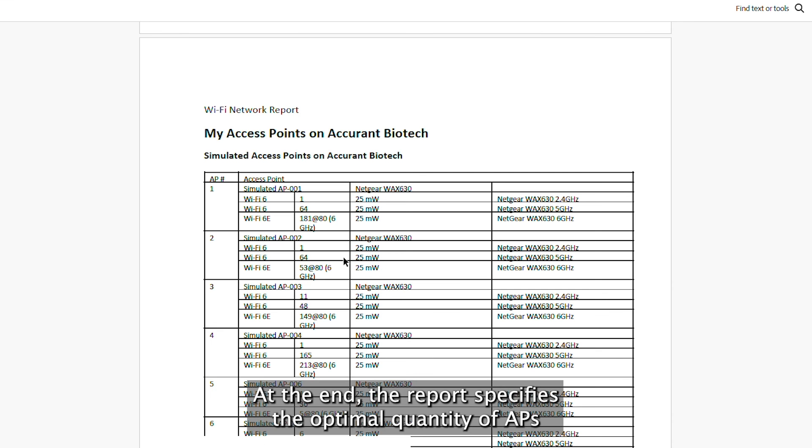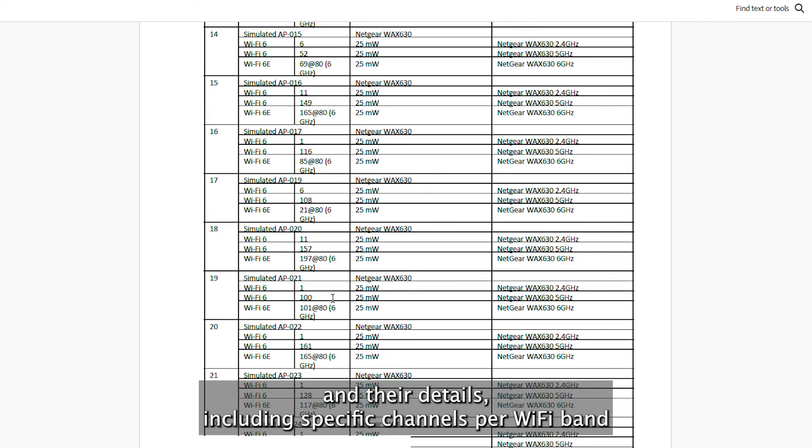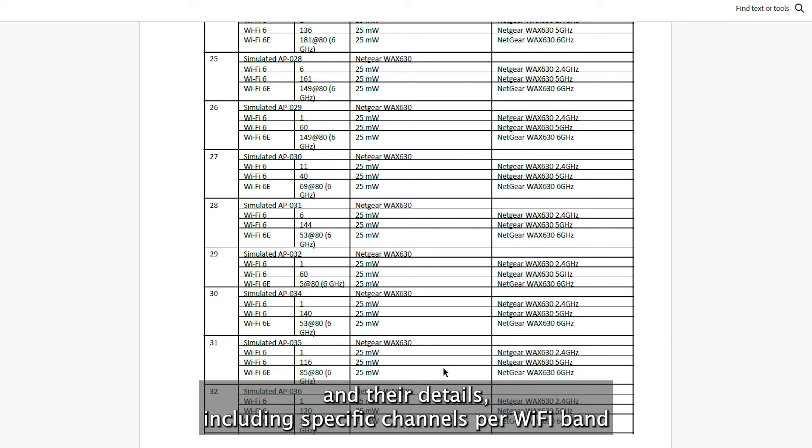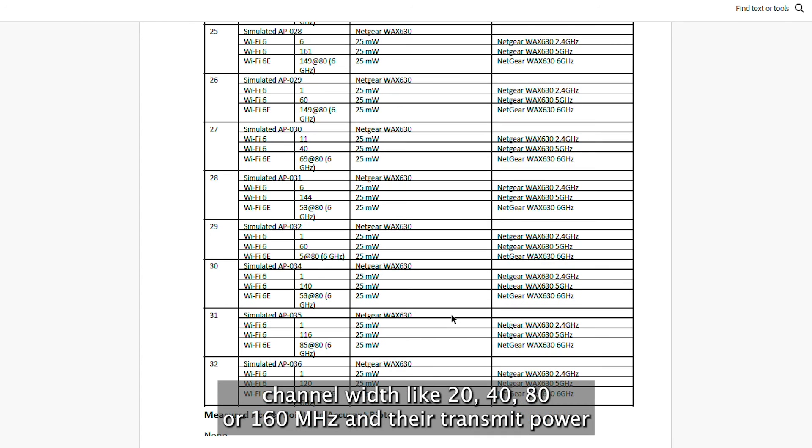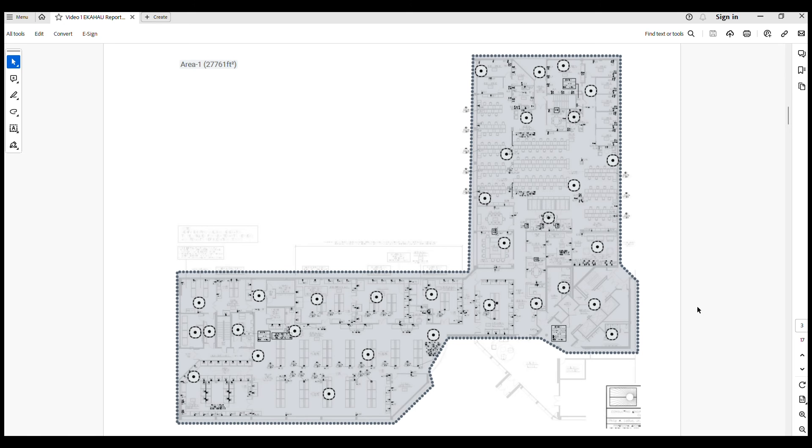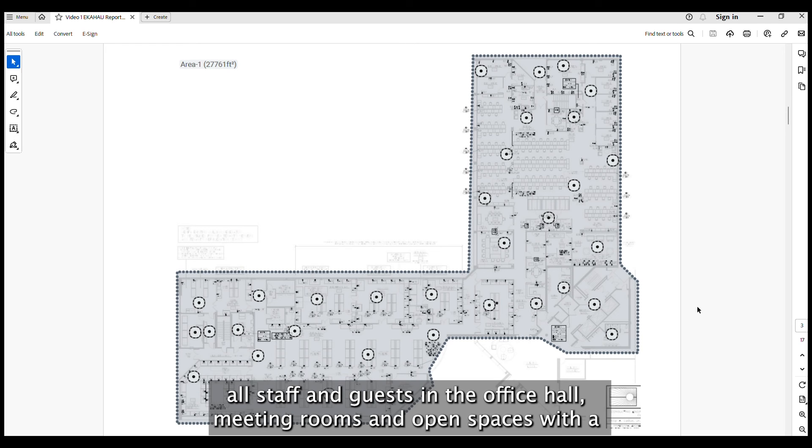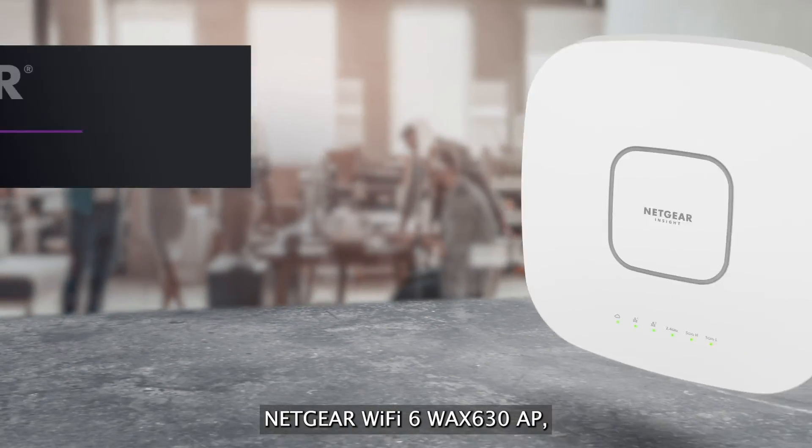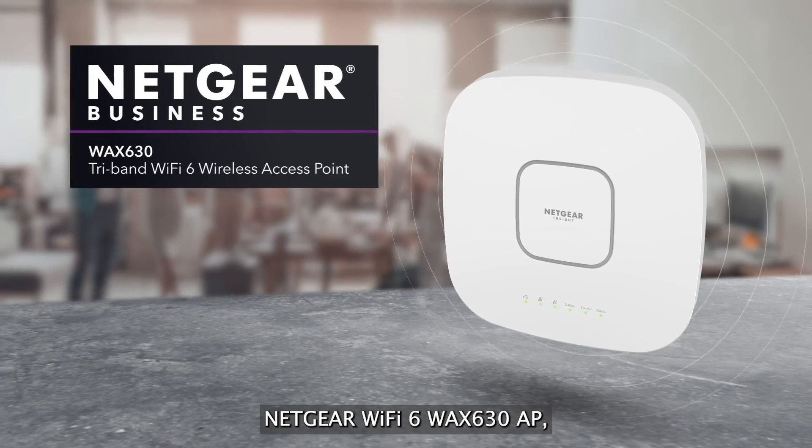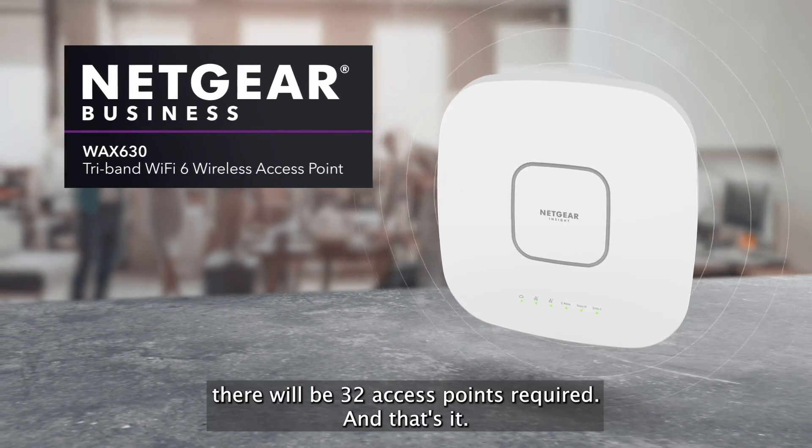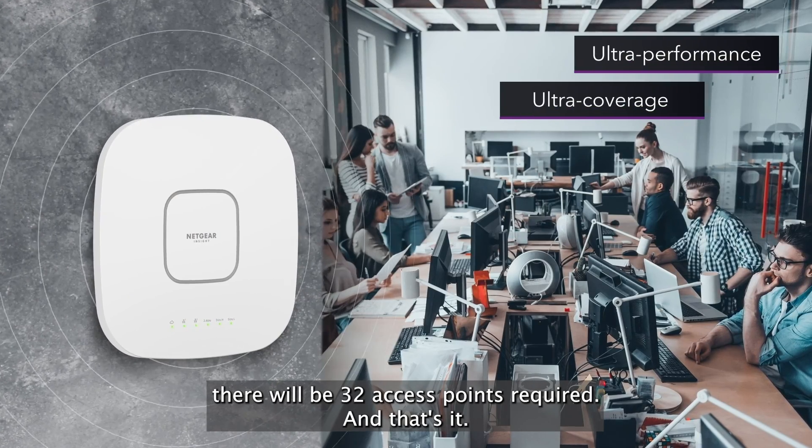At the end the report specifies the optimal quantity of APs and their details including specific channels per Wi-Fi band, channel widths like 20, 40, 80 or 160 MHz and their transmit power. For this example, covering an entire L-shaped building floor, serving all staff and guests in the office, all meeting rooms and open spaces with a Netgear Wi-Fi 6 WAX 630 AP, there will be 32 access points required.